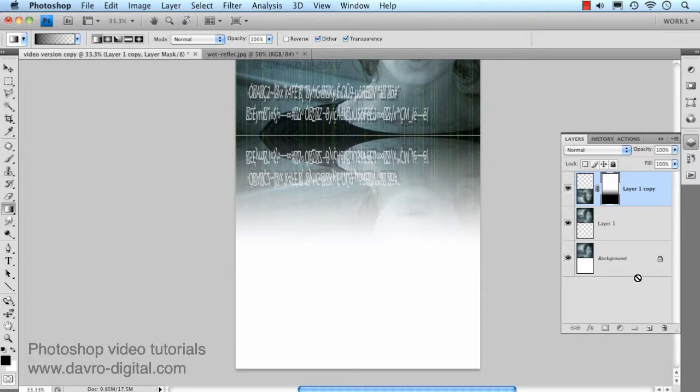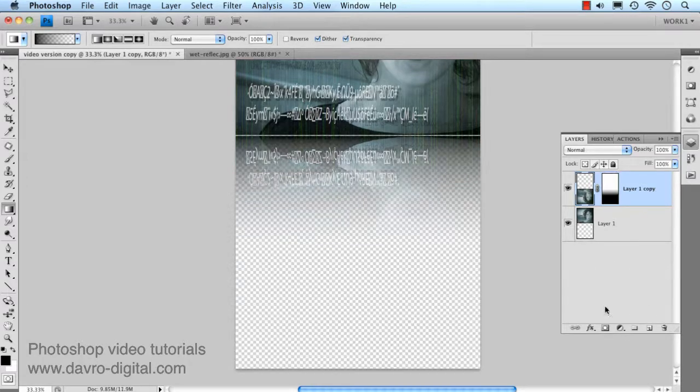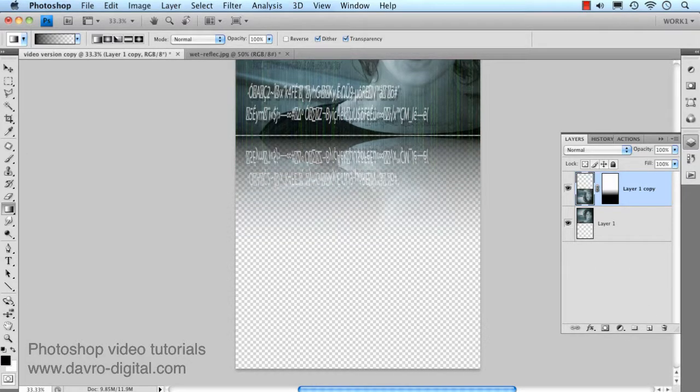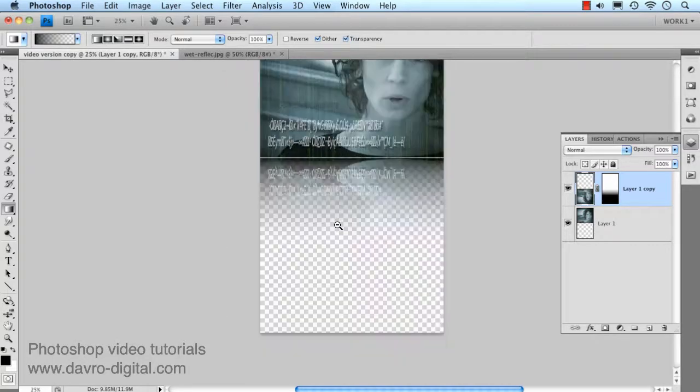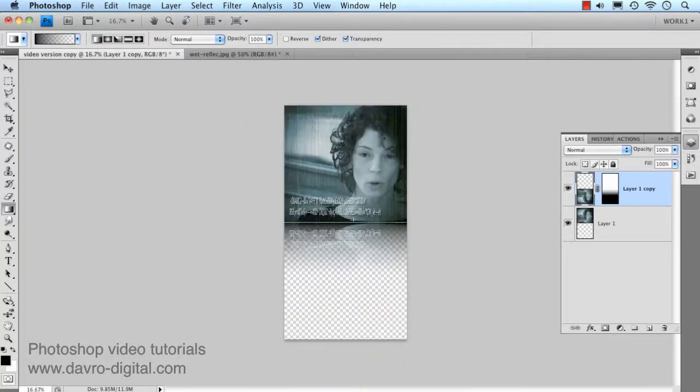At this stage, now we can actually get rid of the background layer, and you can see we've got a clear, transparent area. There's the little gap we produced. Zooming out using Alt or Option Spacebar.